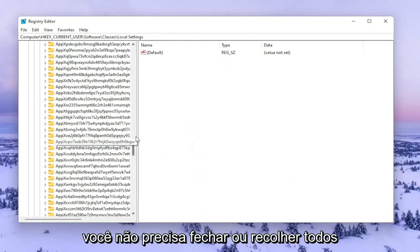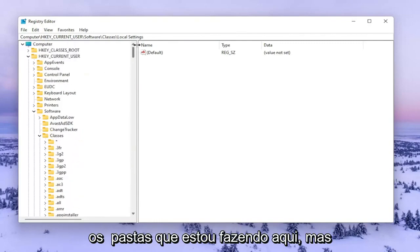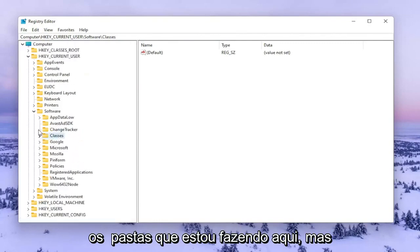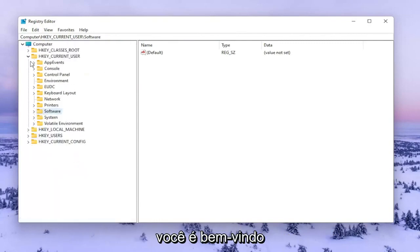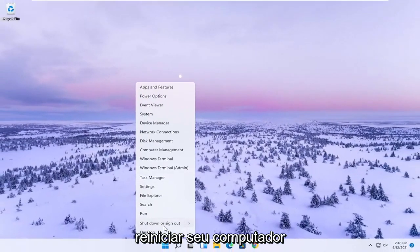You don't have to close or collapse all the folders like I'm doing here, but you're welcome to. Close out and restart your computer.